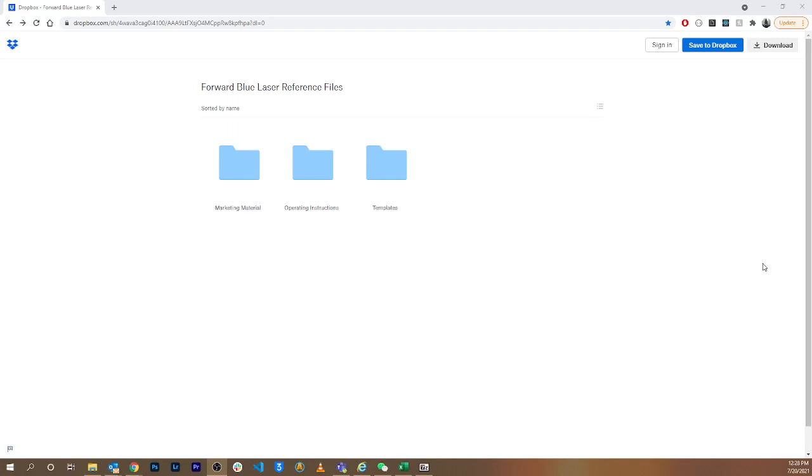Hi guys, TechBob with eTech here, and today I will be reviewing the process to update the drawing files for the forward blue light laser machine.